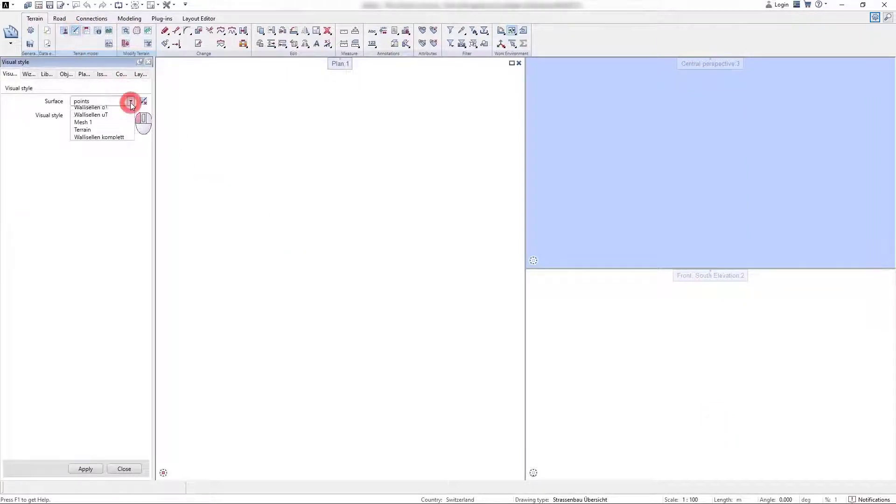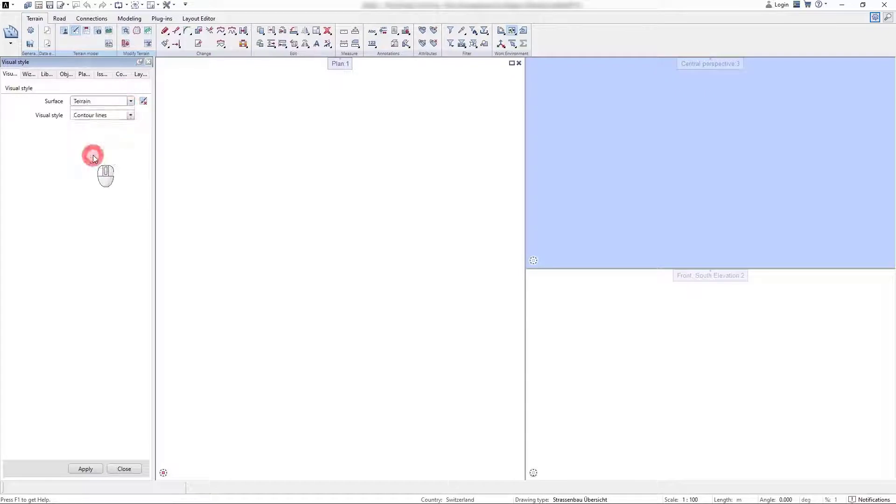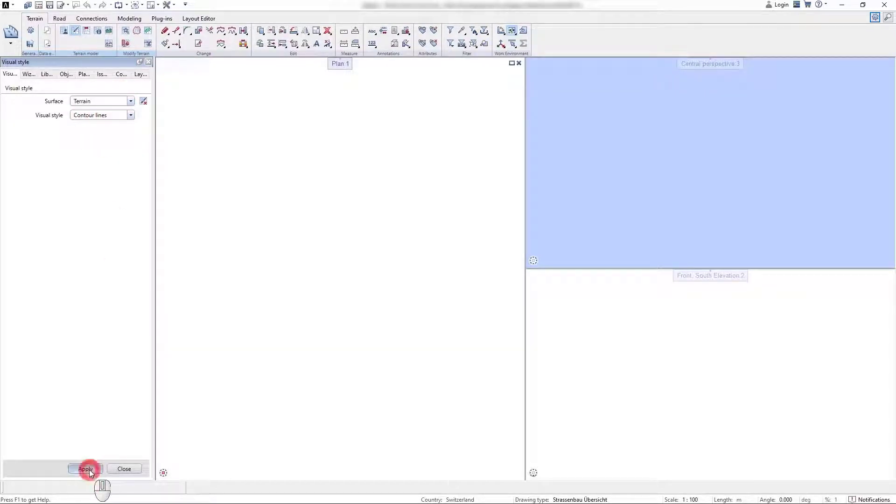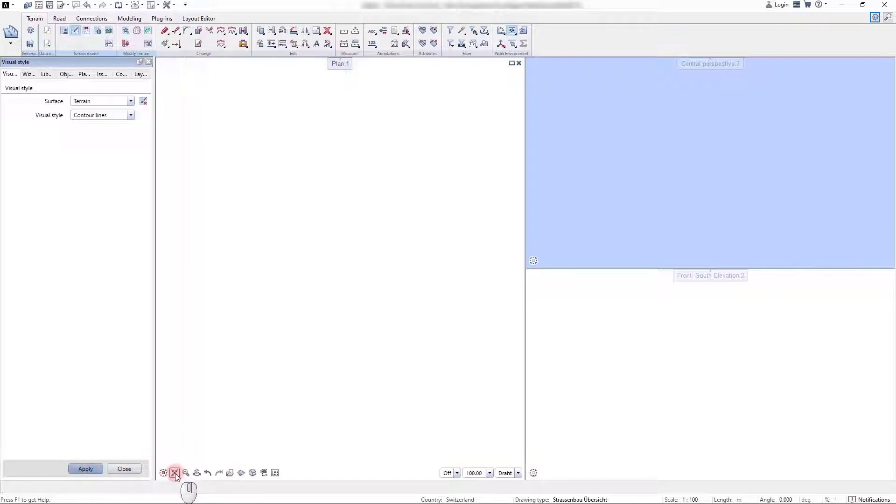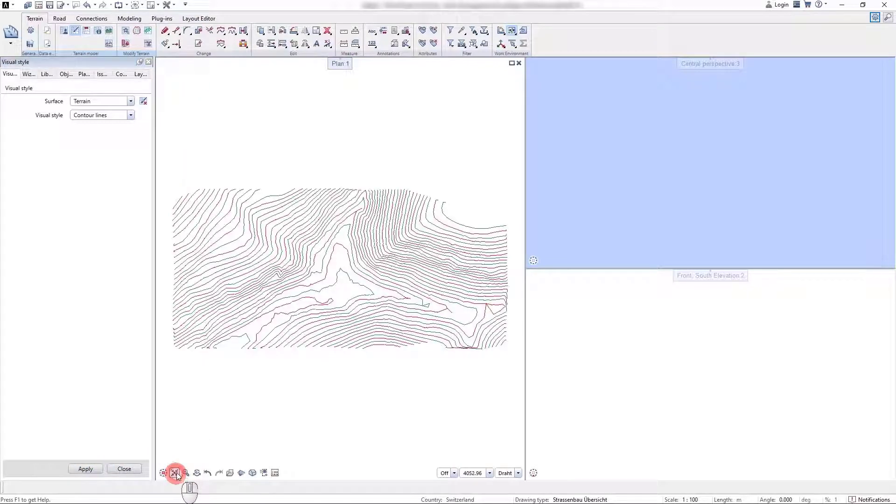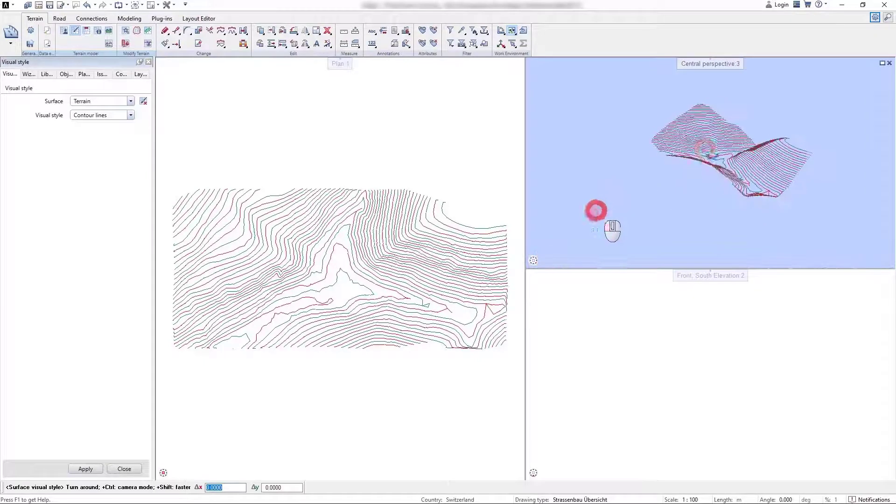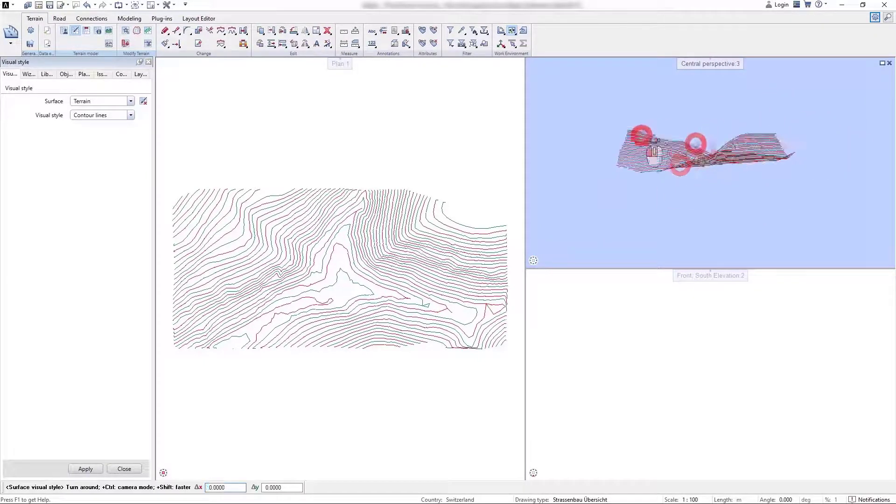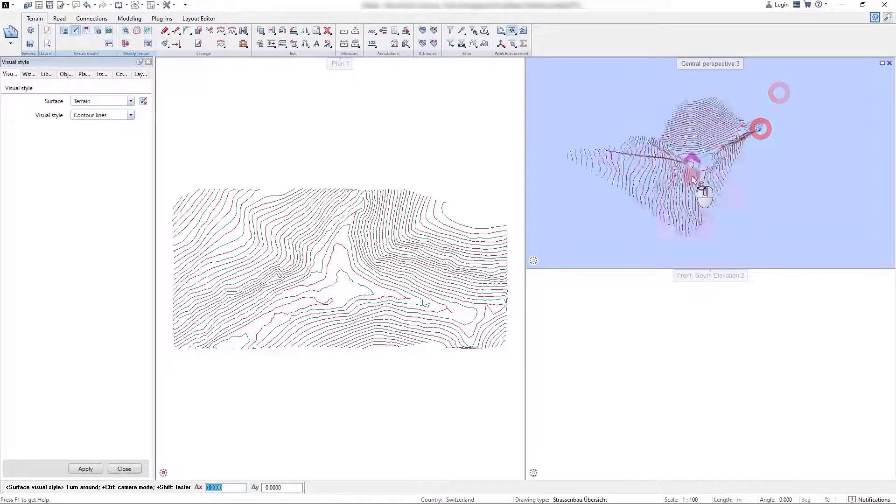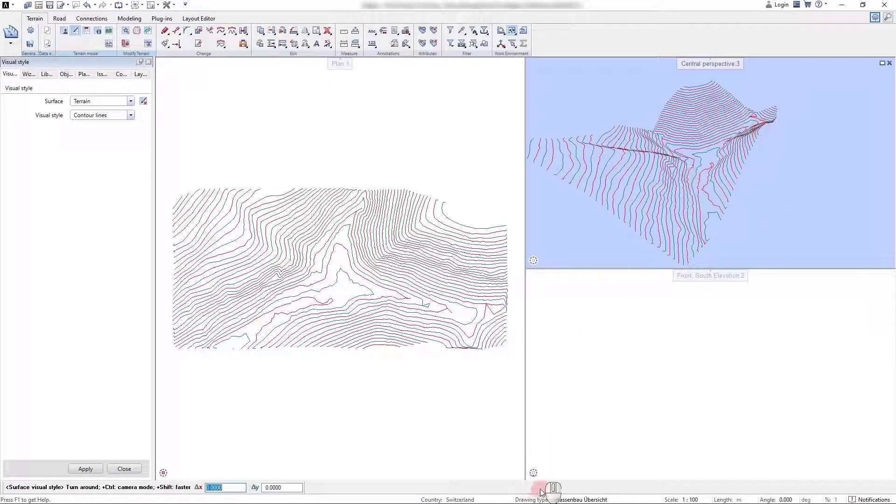With the visual style command, the terrain surfaces can be visualized. Here we do this to show the surface in a contour line representation, and in the next step we assign the 3D faces representation.